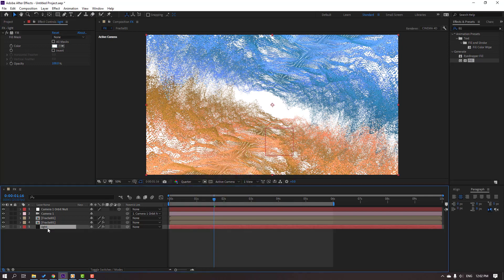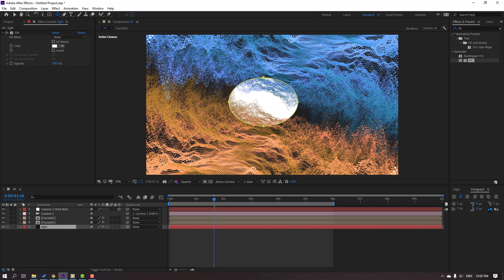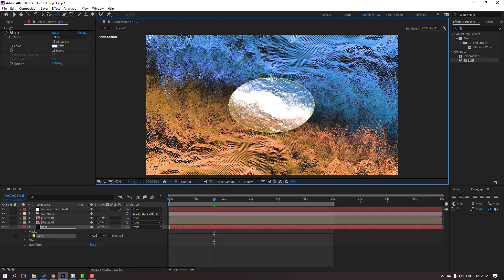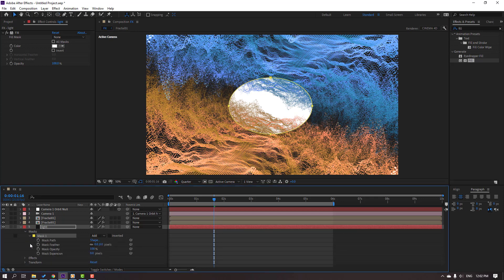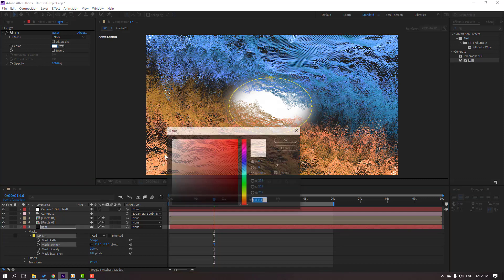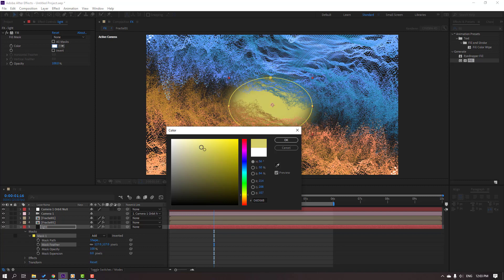And go to mask shapes, select this ellipse, and select this for masking. And open Mask 1, change mask feather, and change fill color to yellow.